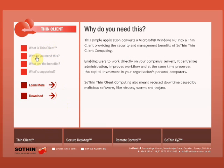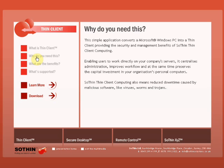Why would you need this? This simple application converts a Microsoft Windows PC into a Thin Client, providing the security and management benefits of Sothin Thin Client computing. Enabling users to work directly on your company's servers, it centralizes administration, improves workflow, and preserves the capital investment in your organization's personal computers. Sothin Thin Client computing also means reduced downtime caused by malicious software like viruses, worms, and trojans.